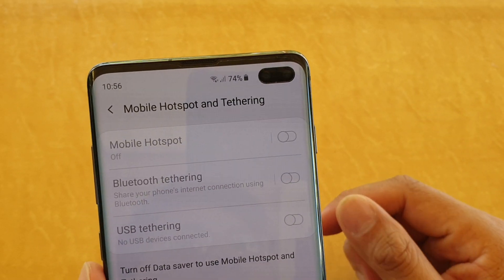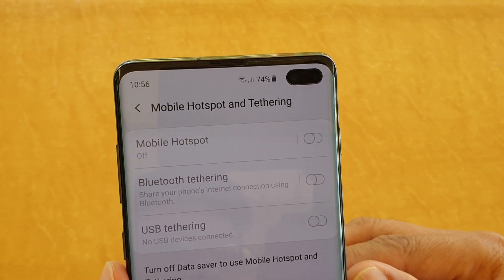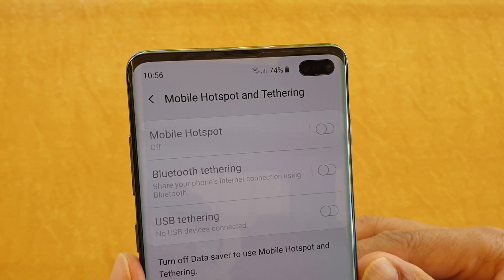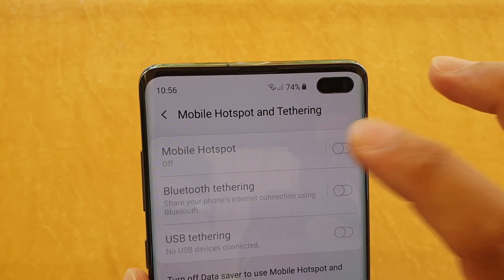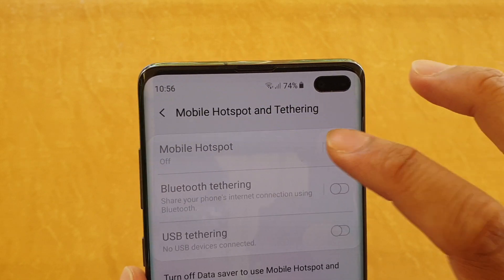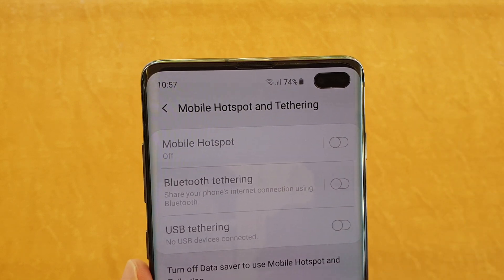How to fix the problem with the mobile hotspot being greyed out and you can't enable it. You can see here it's been greyed out and I can't actually turn it on.